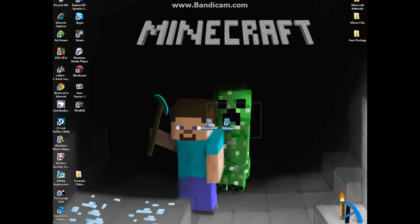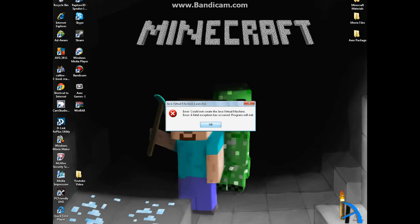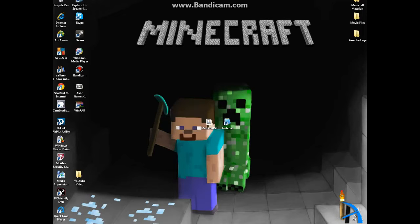Hey guys, Tristan here. I'm going to be showing you how to fix a Minecraft problem, could not create Java Virtual Machine.